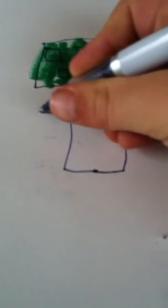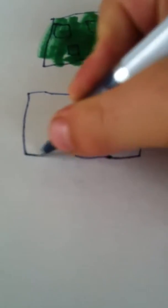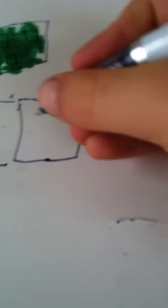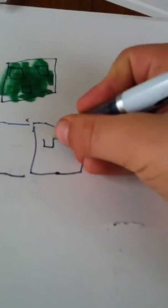Then you're going to make another side here. And you're going to make a square here.